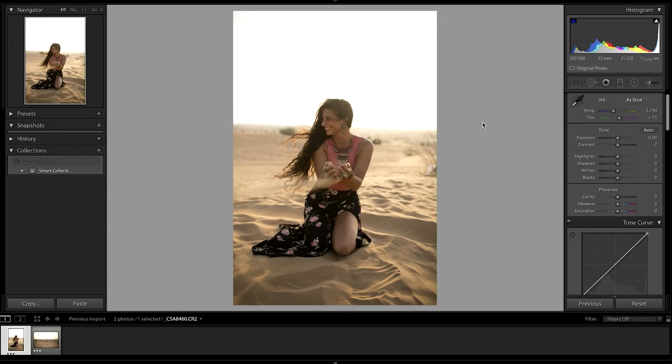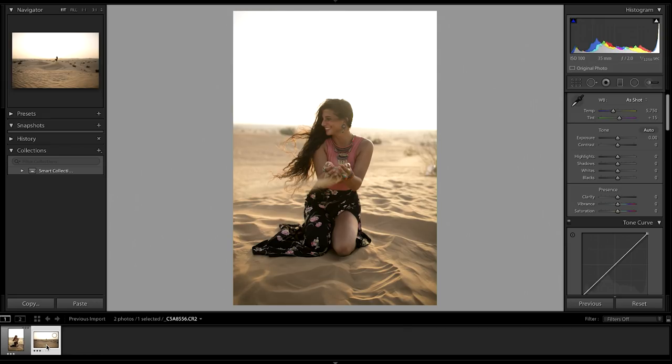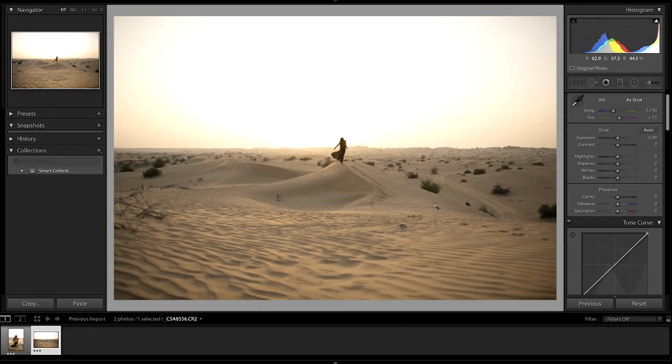Now we're going to jump into Lightroom and I'm going to show you how to edit these landscape images into a final product that you can post online. I've selected two photos from our shoot in the desert — one which focuses more on the portrait aspect and one which focuses more on the landscape aspect.